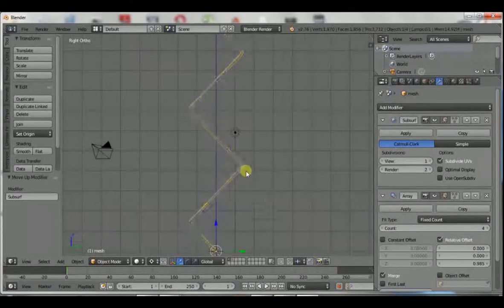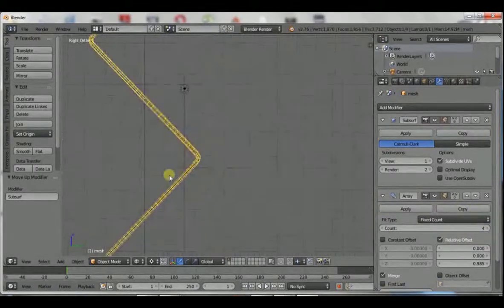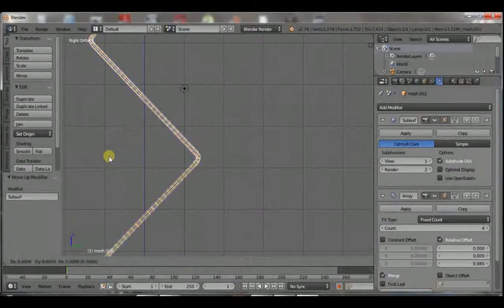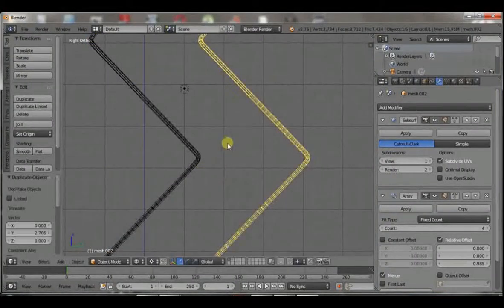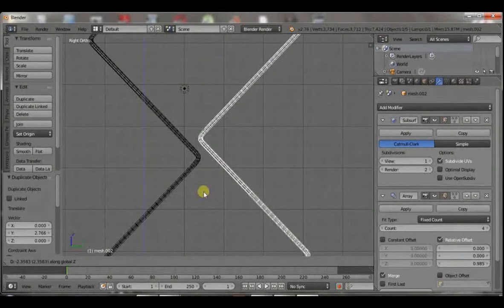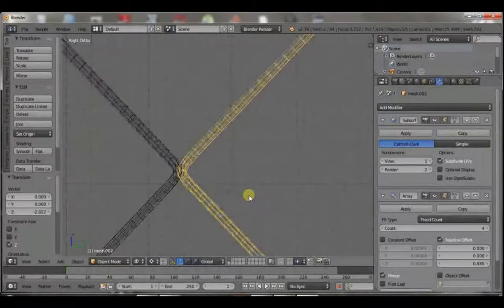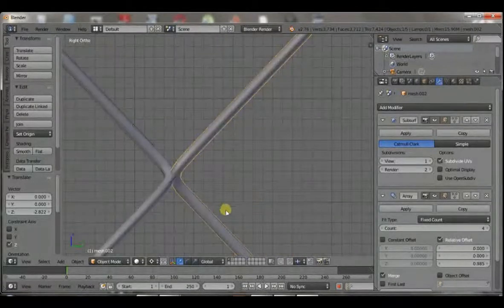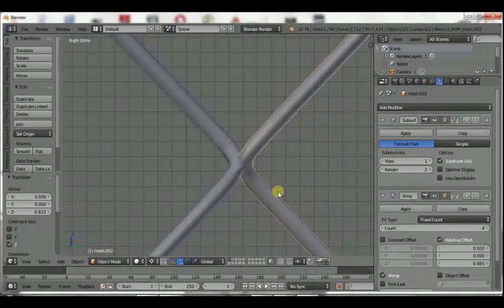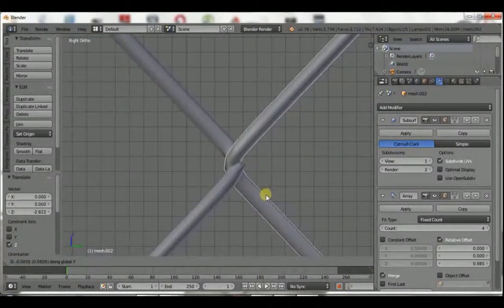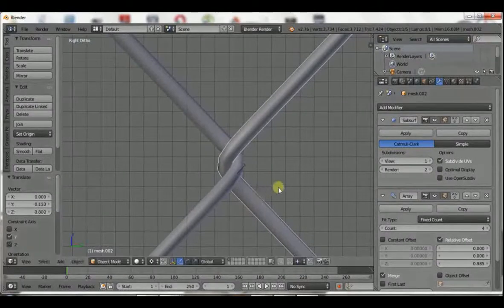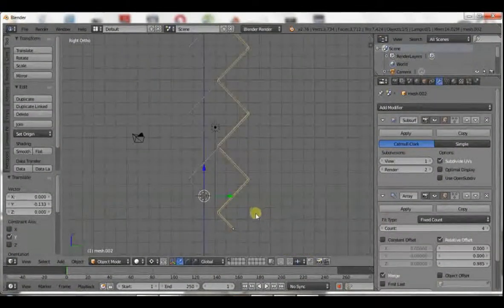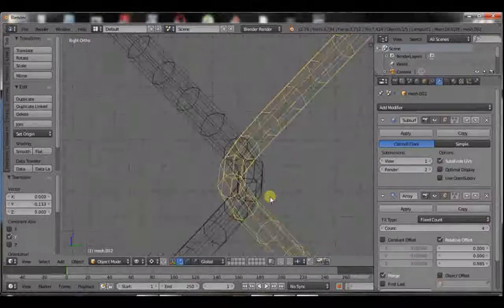Once that is done, you will have to duplicate this into the Y direction or Y axis. Then G and Z to move it, to grab it in the Z axis. It's better here you work in the wireframe, in the solid mode to see how well they'll be intersecting. And when you're satisfied with the result, you can leave it at that point.